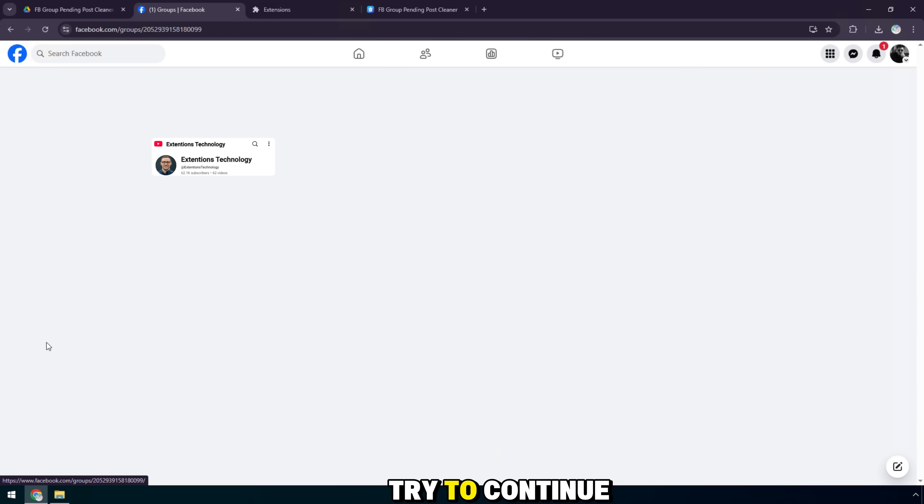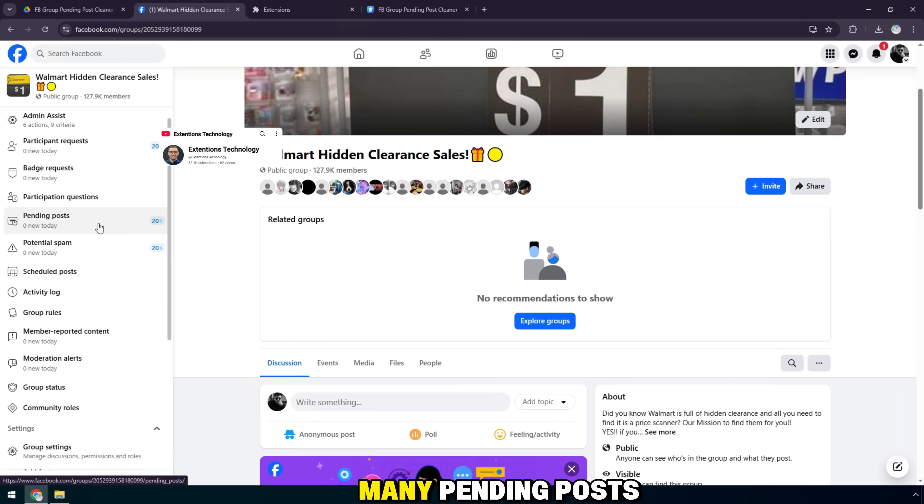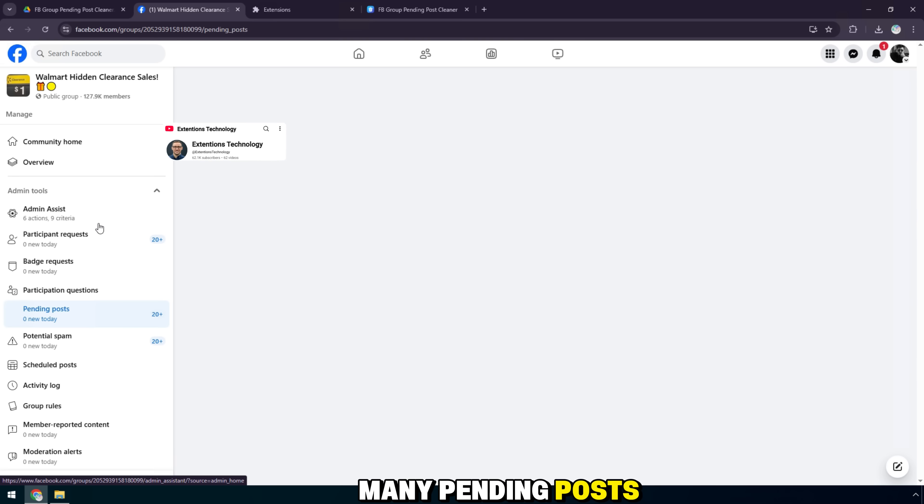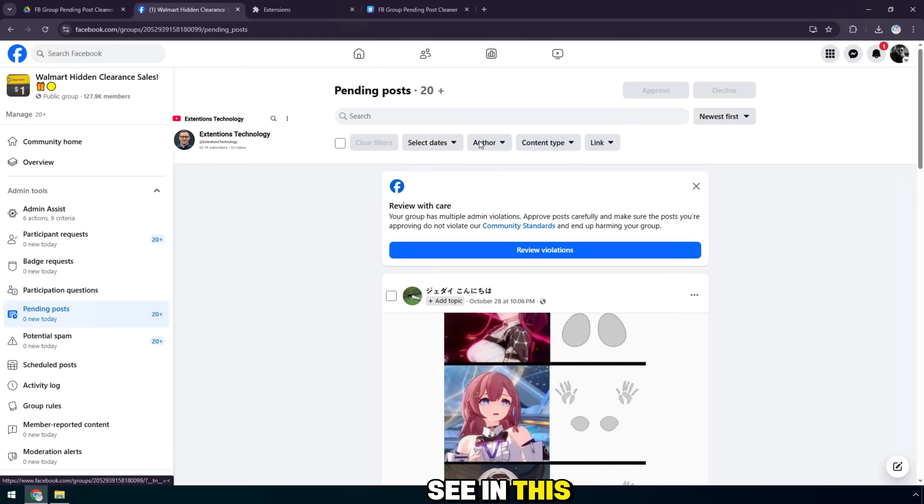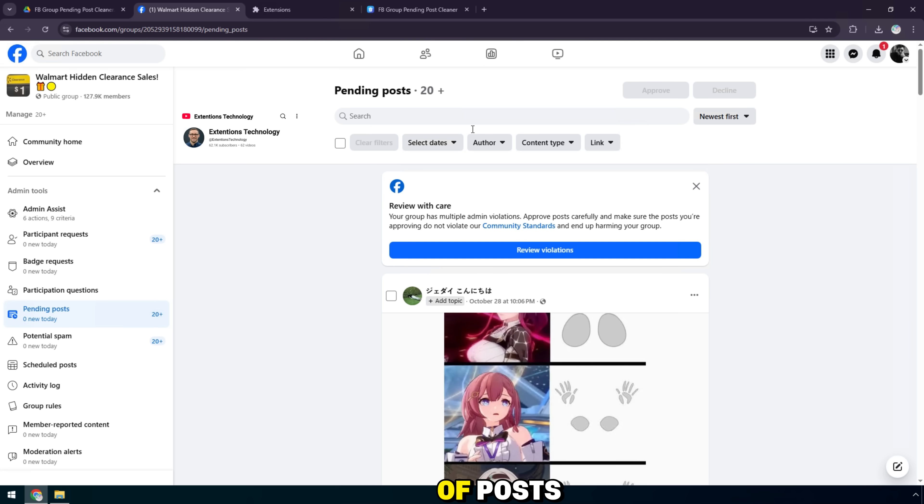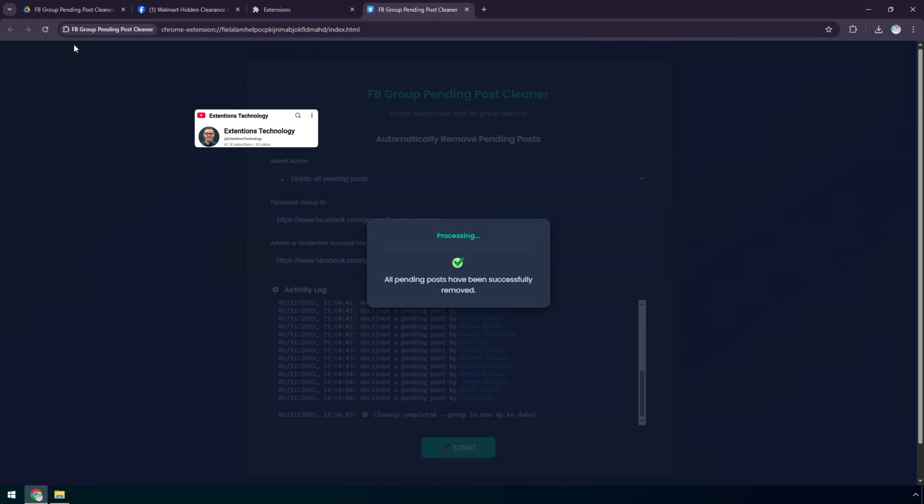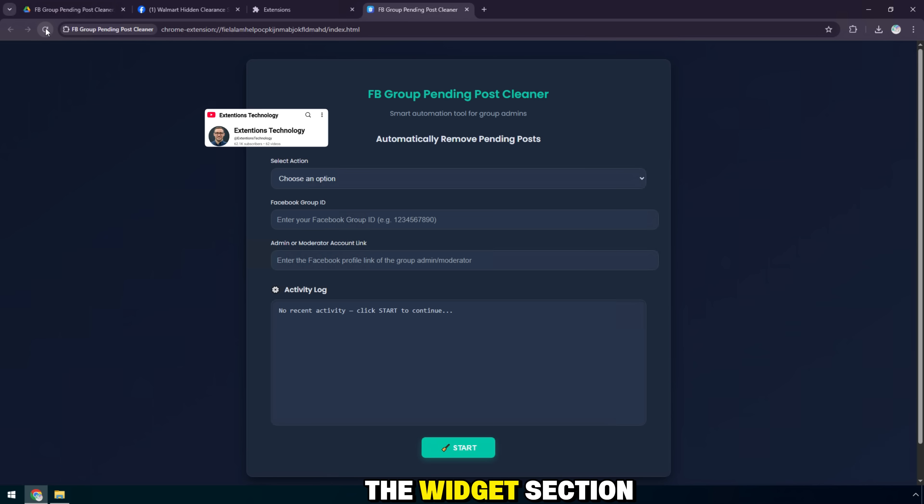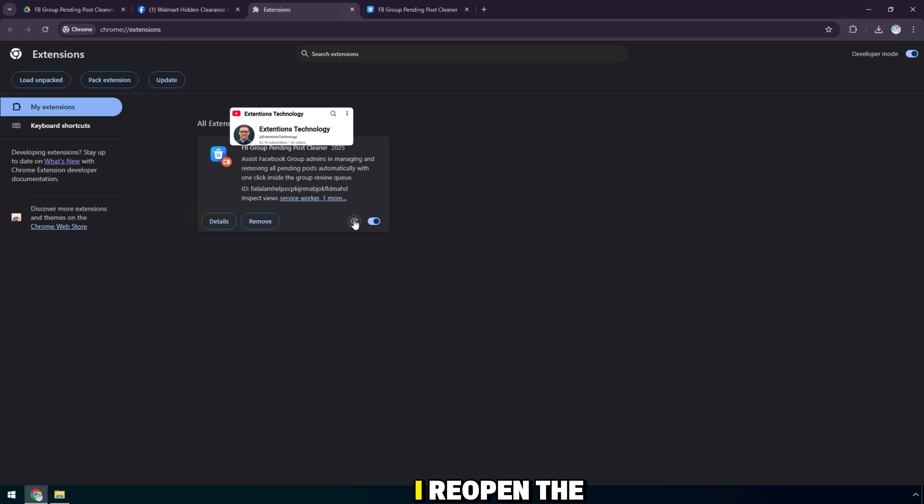Now I will try to continue with another group that also has many pending posts. As you can see, in this group there are also tens of thousands of posts in pending status. Now I will go back to the widget section, then press reload to reload the tool.